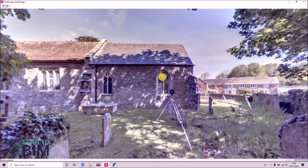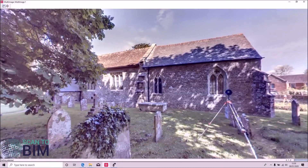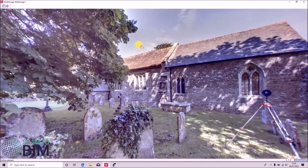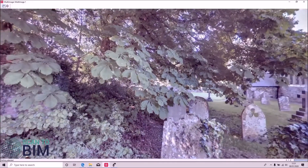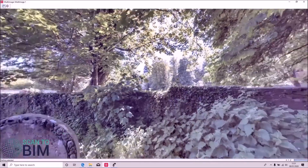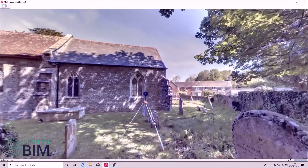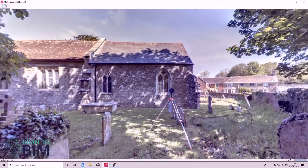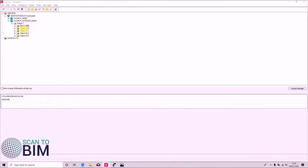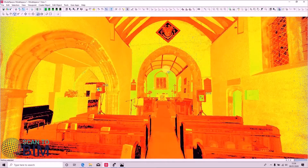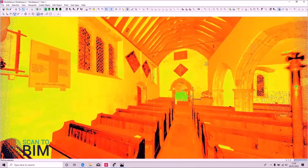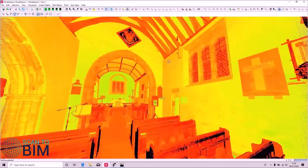In the case of this church scan data it is still possible to use cloud-based registration, but one would have to remove the trees and bushes from the data prior to running the cloud alignment, and we will look at doing that in a subsequent video. So we're now going to open up one of the scans carried out inside the church and cloud register it to the adjacent scan.